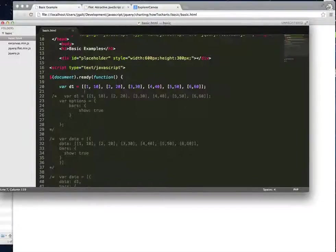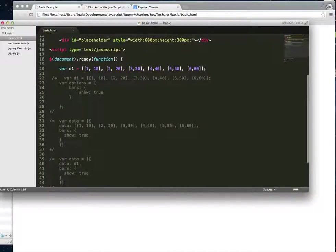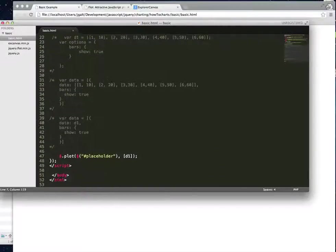Then set up your data. In this case, I just had simple key-value pairs of numbers assigned to D1. Basically, put this plot function in — and remember, our div ID was 'placeholder'. You put that in, then point to the data, in this case D1. And that's it.